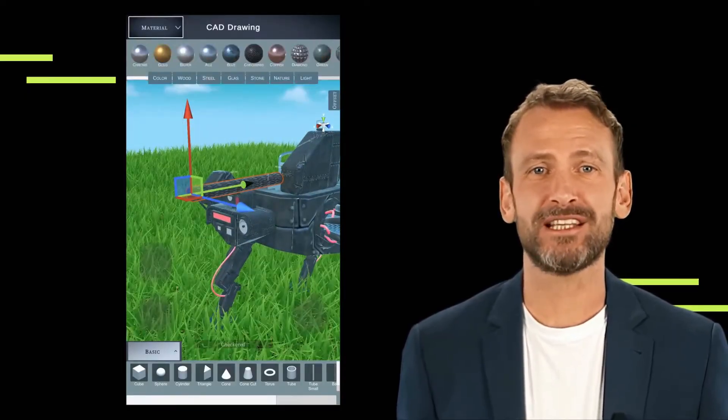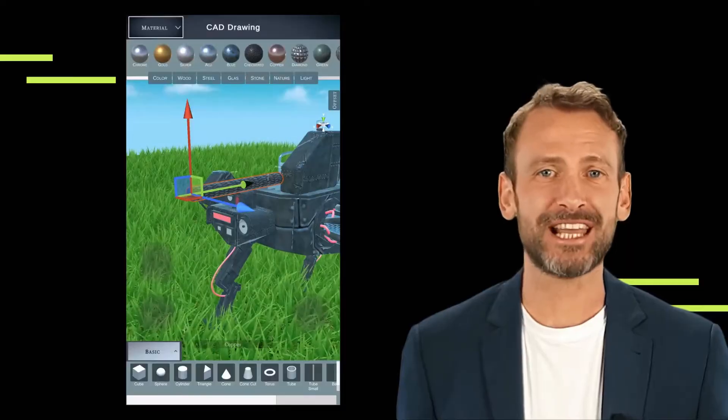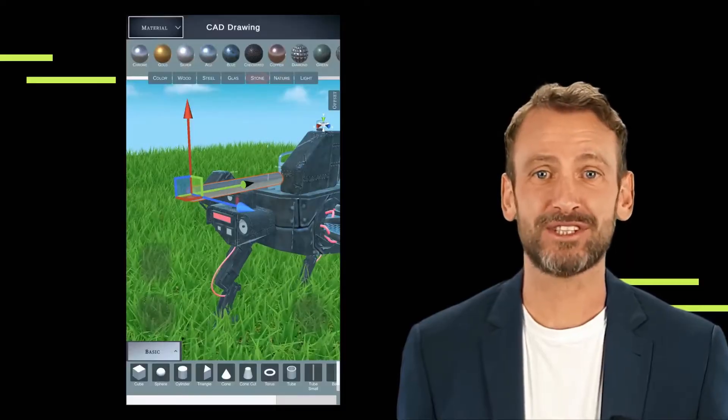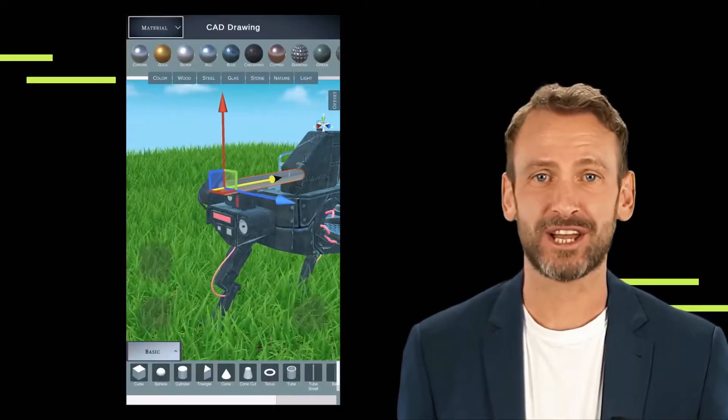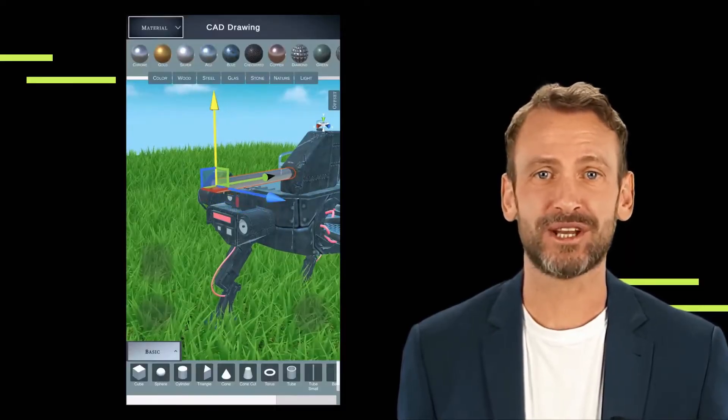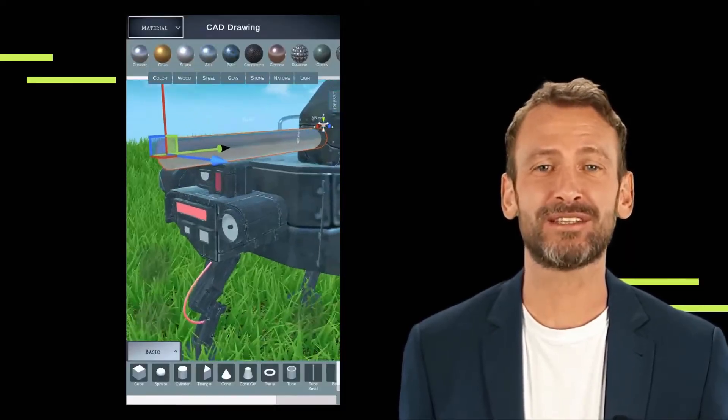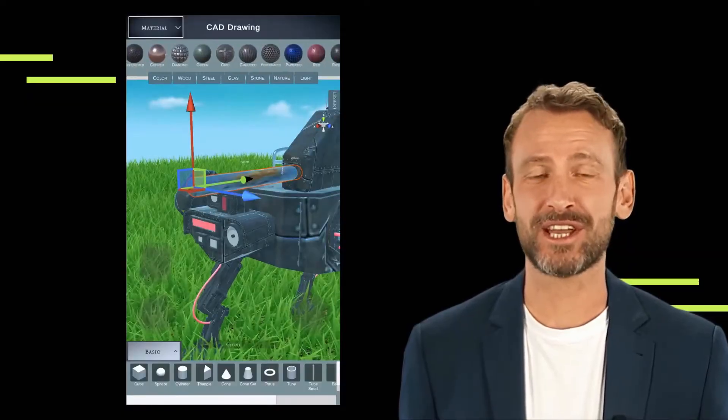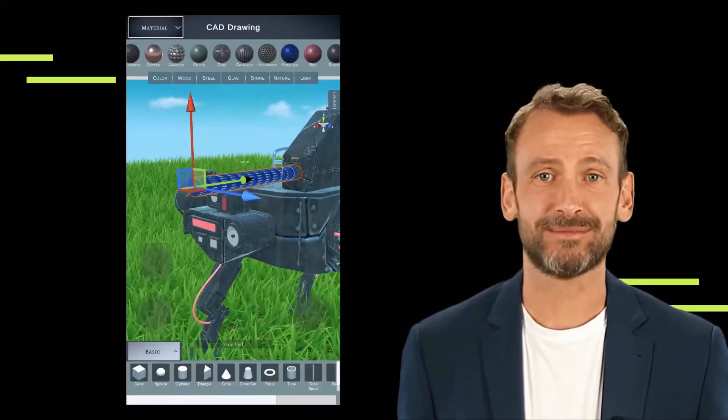Customization options. The app provides ample customization options, allowing users to adjust dimensions, shapes, and other parameters to tailor their designs to perfection.